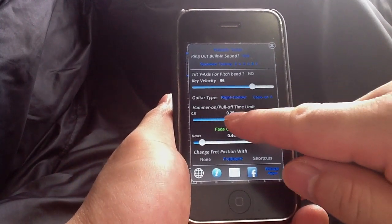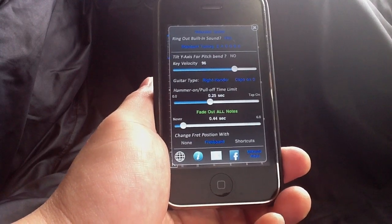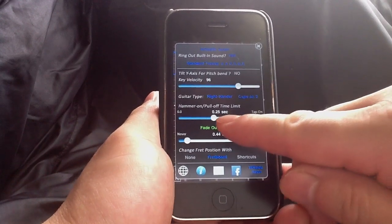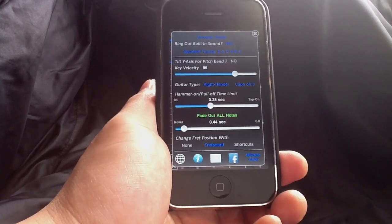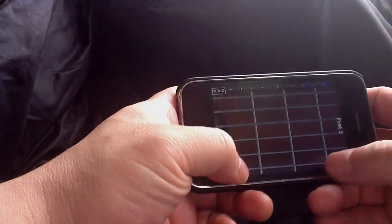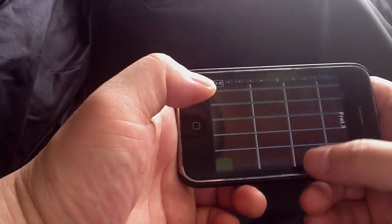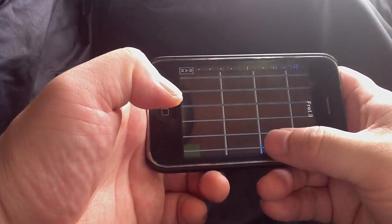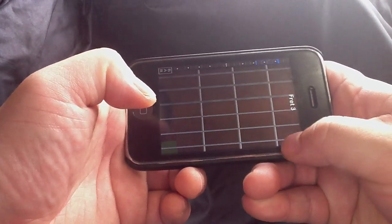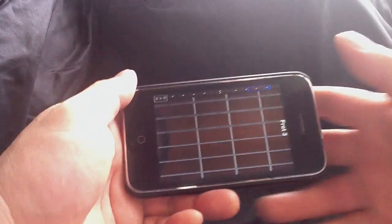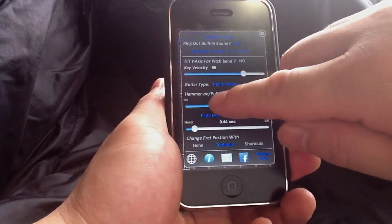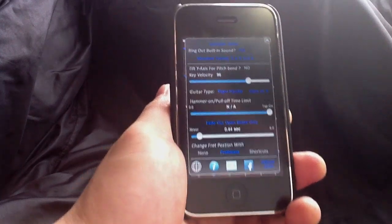Now let's look at the time limit for hammer-ons and pull-offs. If you want to do hammer-ons and pull-offs, you have to do it within 0.25 seconds — a quarter of a second — otherwise it's not going to work. If you're going too slow, it won't register. But if you're going fast, it will work. If you set this bar all the way to the right, you're going to enter tap-on mode, and that means you no longer need to strum.